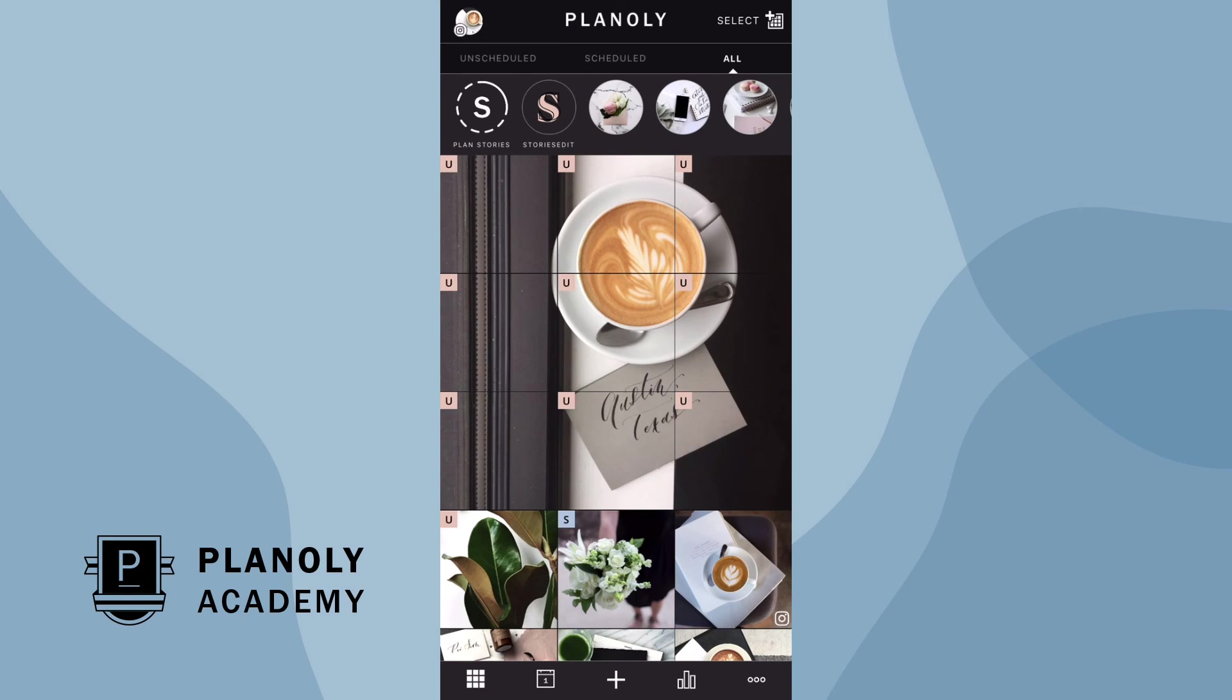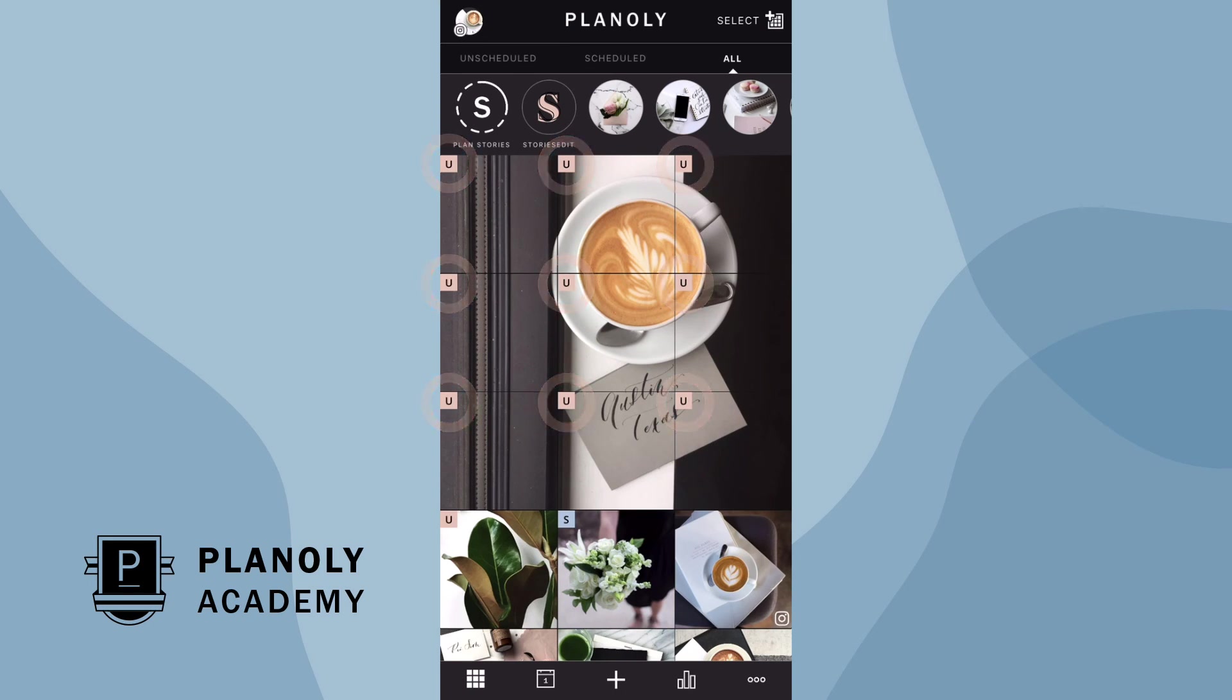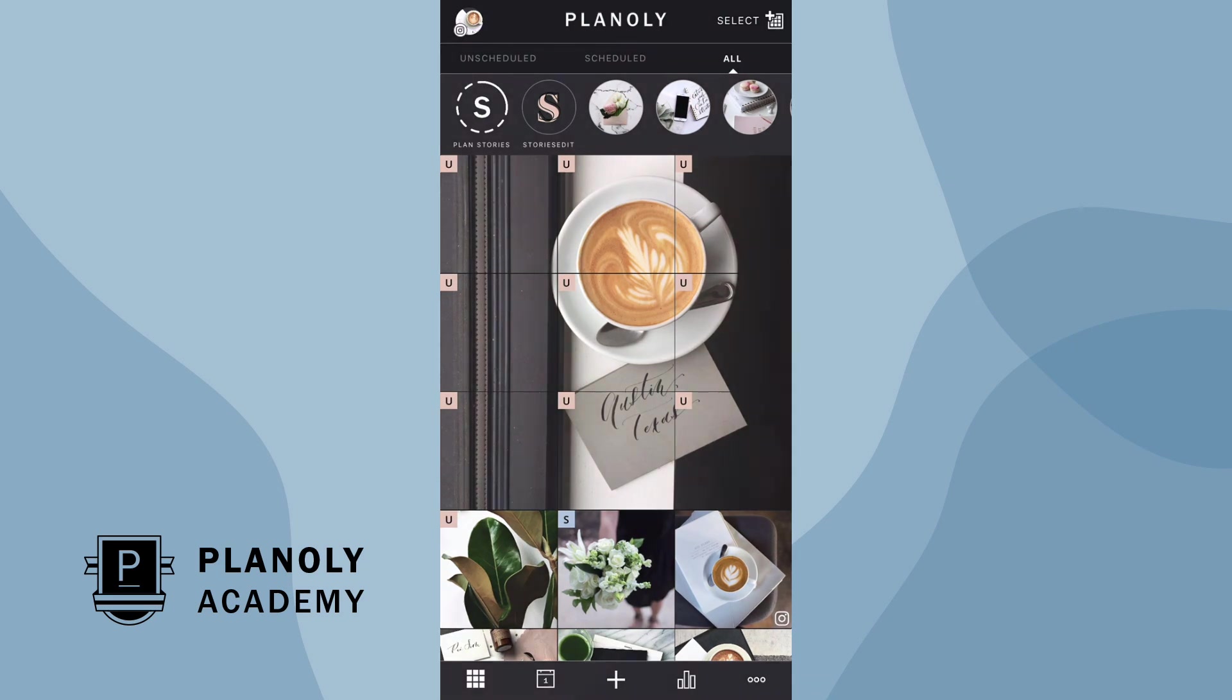And there you have it. Your content is now uploaded as an unscheduled post, and now you know how to upload content on Planoly's mobile app.